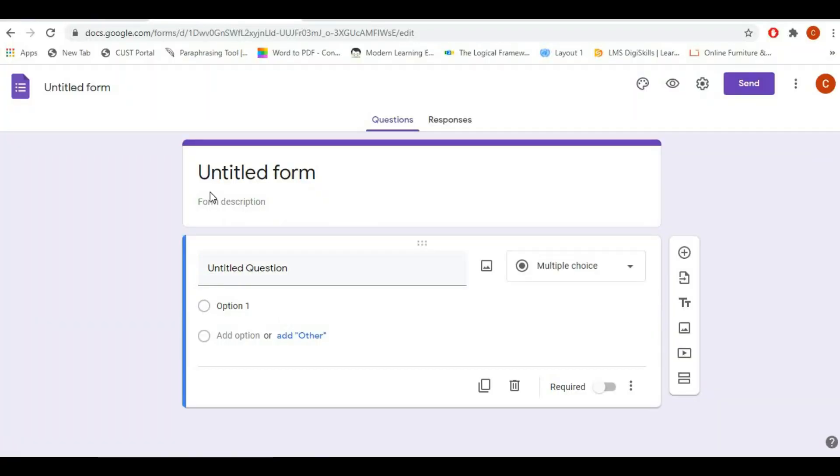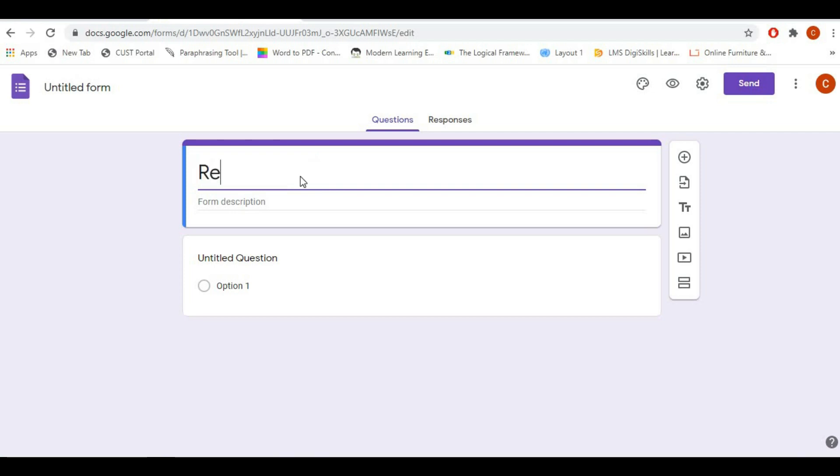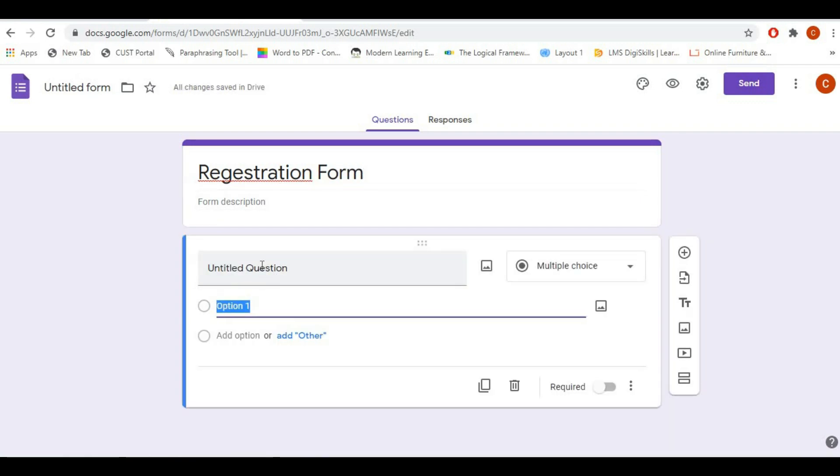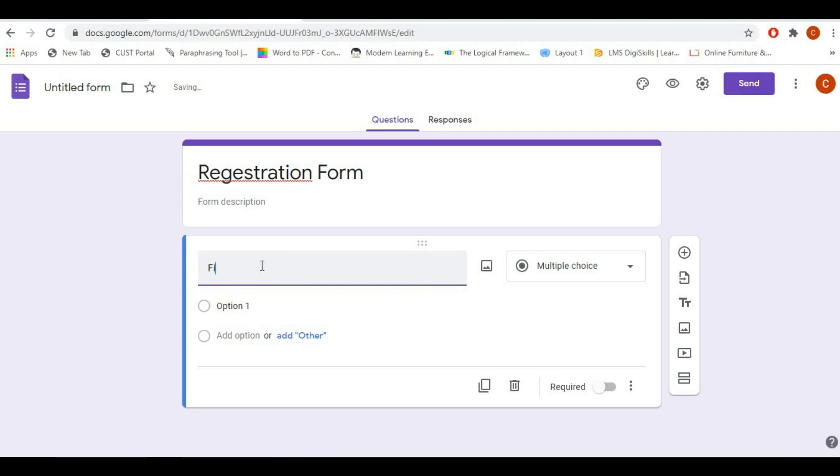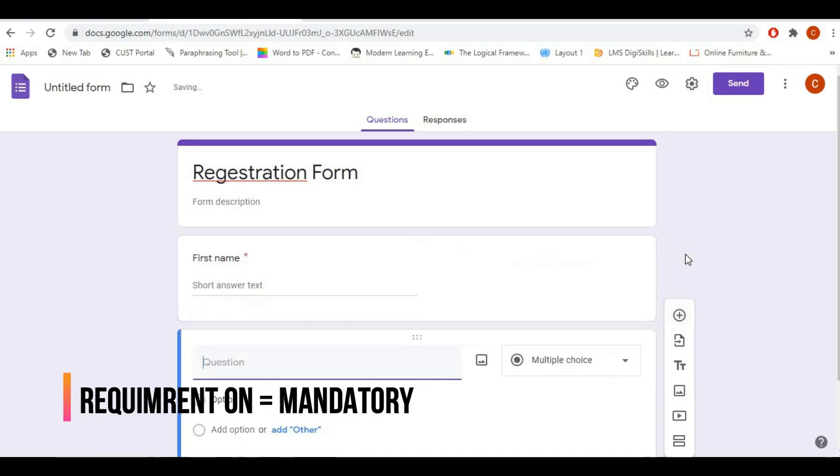So I will write Registration Form in the title section. In the top you can see questionnaires and responses—we will talk about that later. So first, the first question. Now I'm going to add some questions. The first question will be first name, and the required option should be there so that users cannot skip to the next question. The type should be short answer.